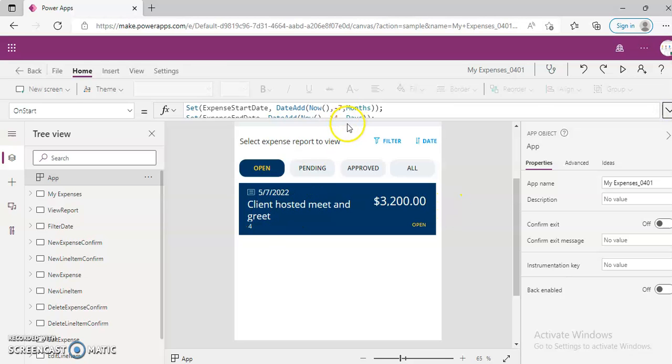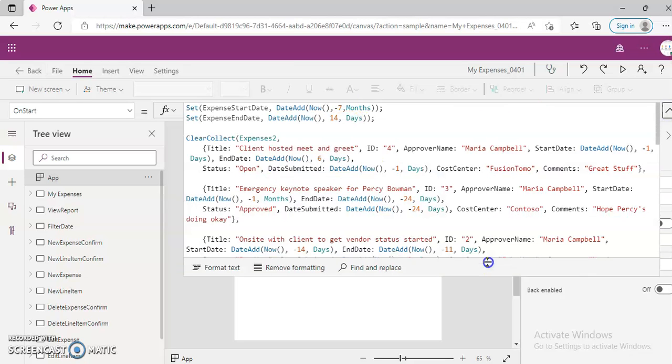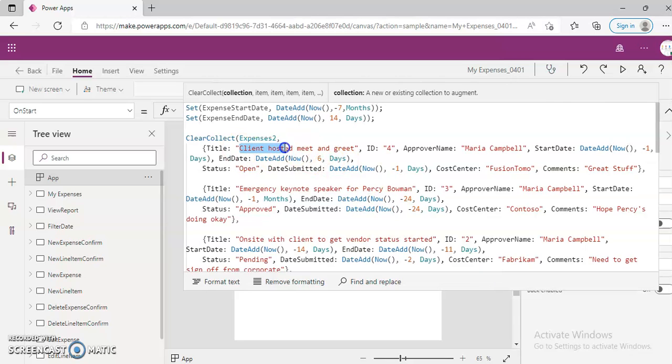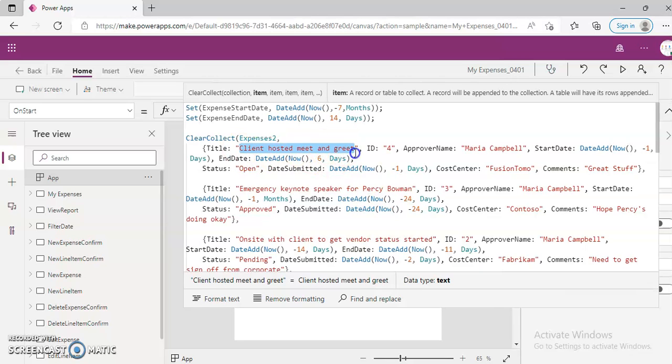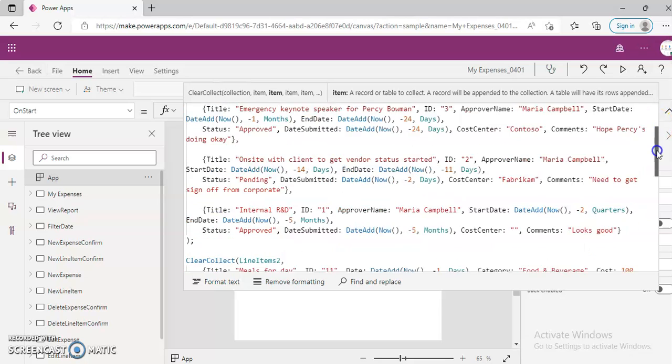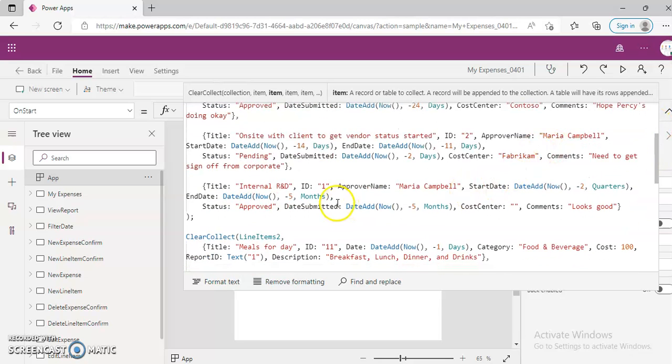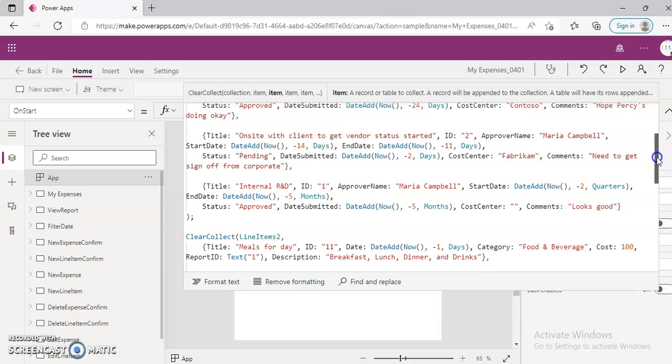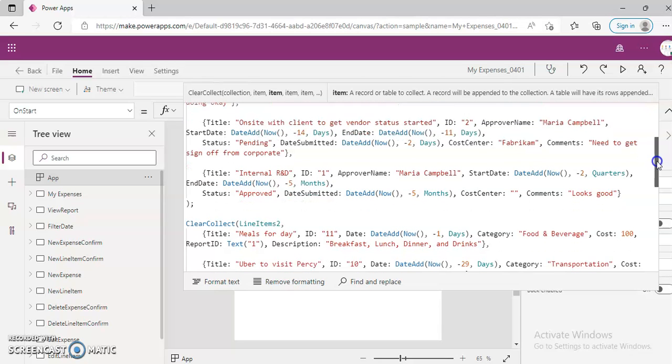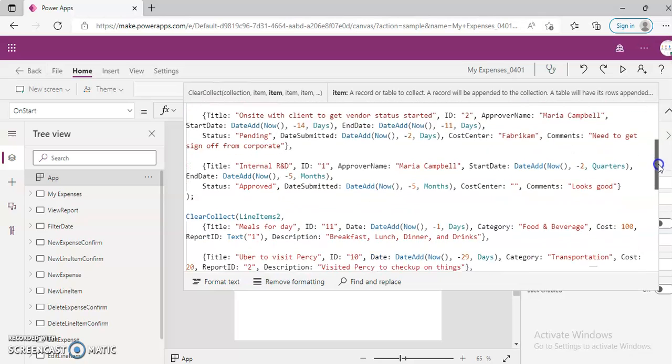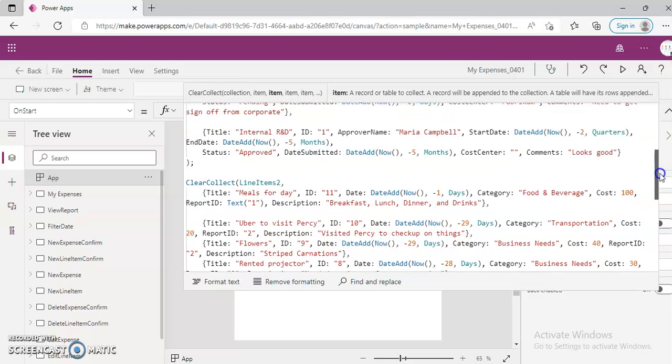Client Hosted Meet and Greet. It is coming from here. Its ID is 4, 3, 2, then 1. Then Line Items. Remember that each line item has its ID.